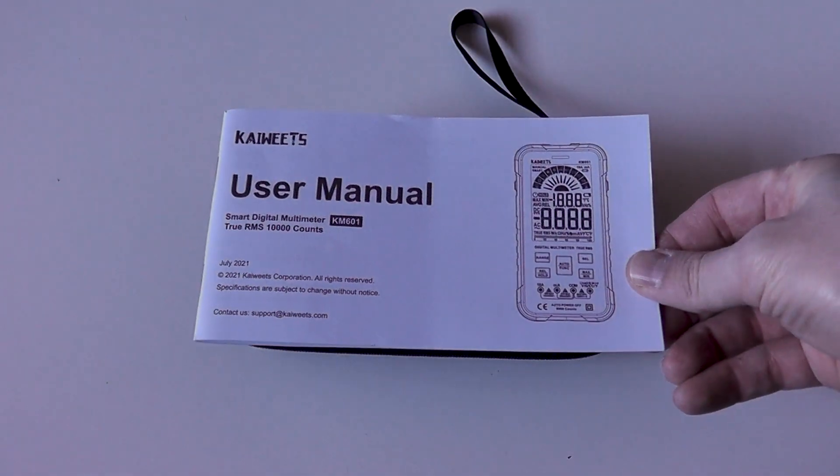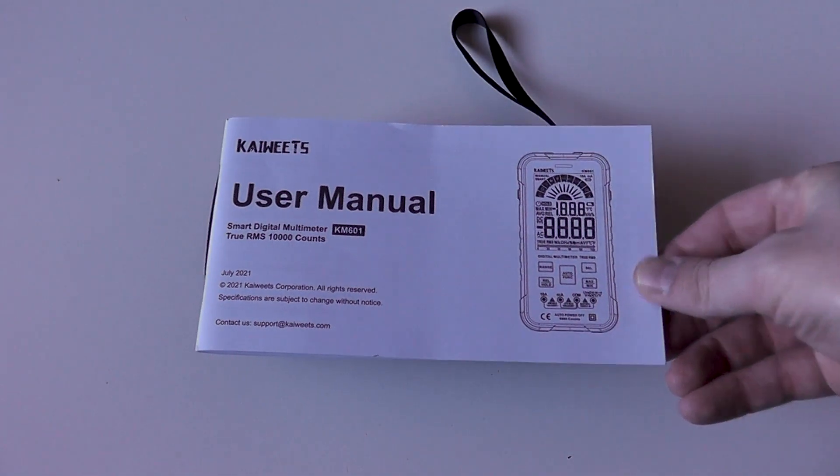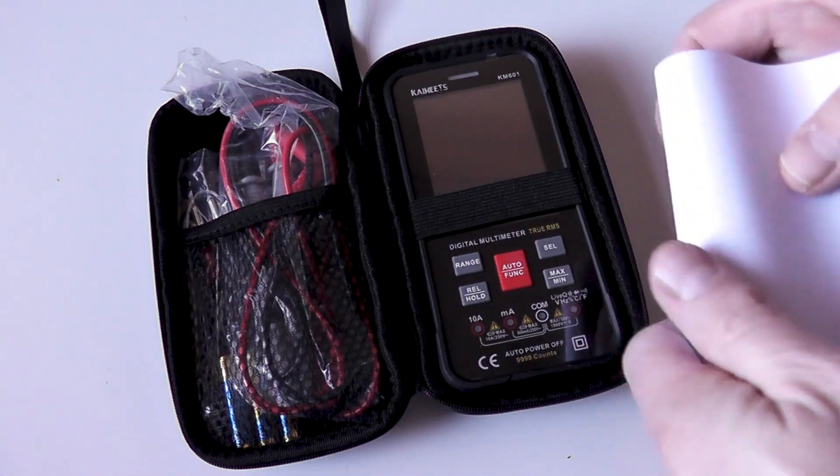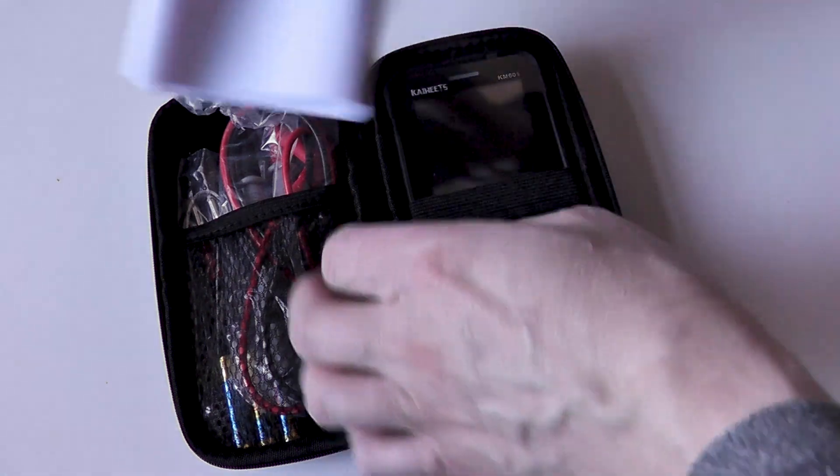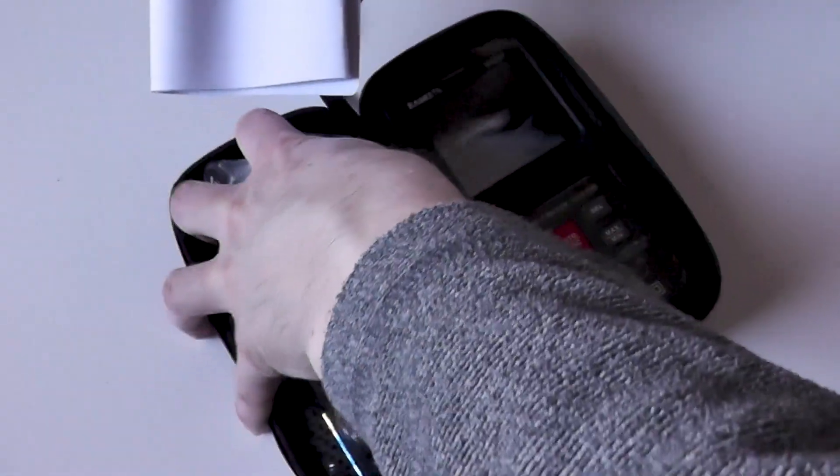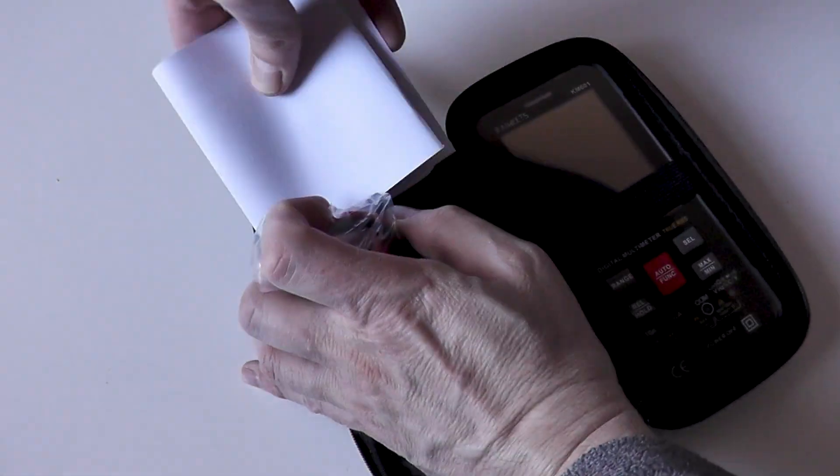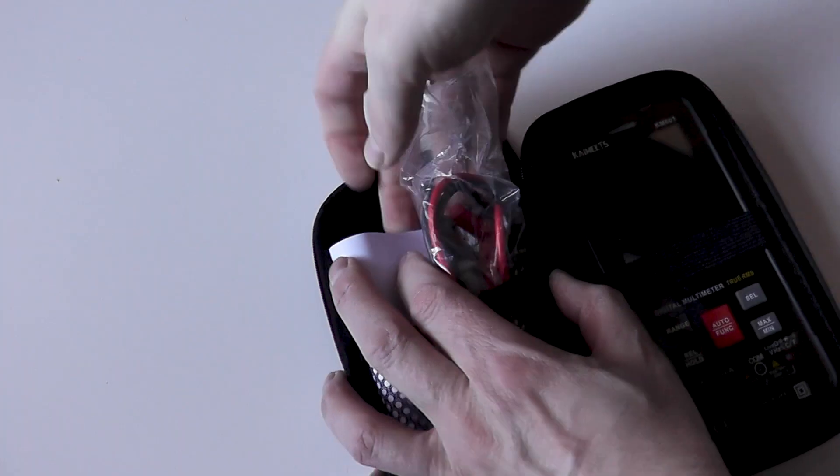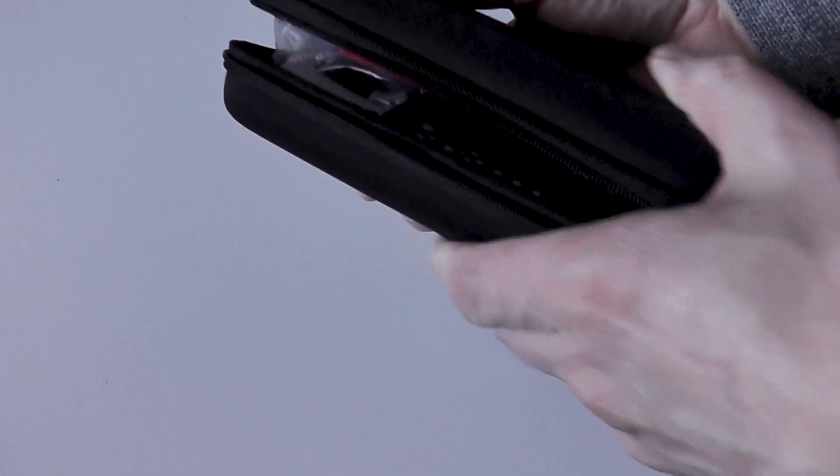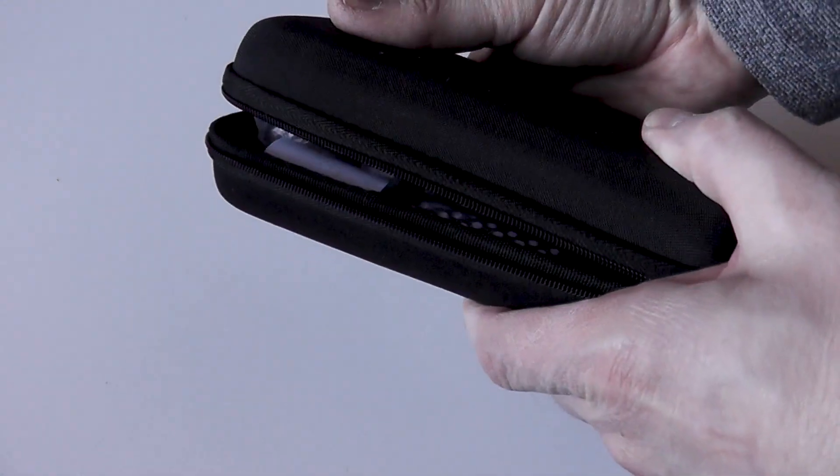Something that is a shame is that the manual will not fit inside the case even when folding it. Kaiweats perhaps you could reduce the size a little to allow it to fit in the case.